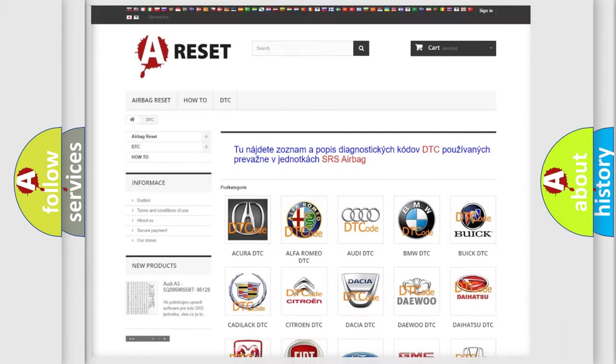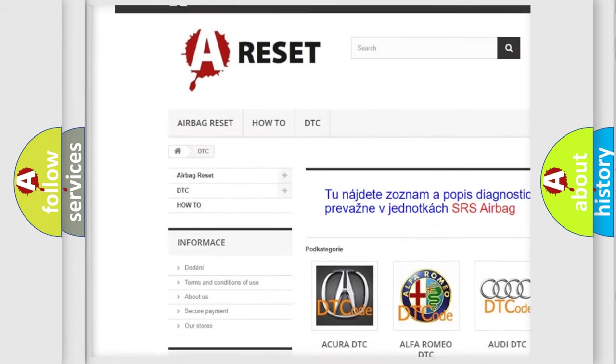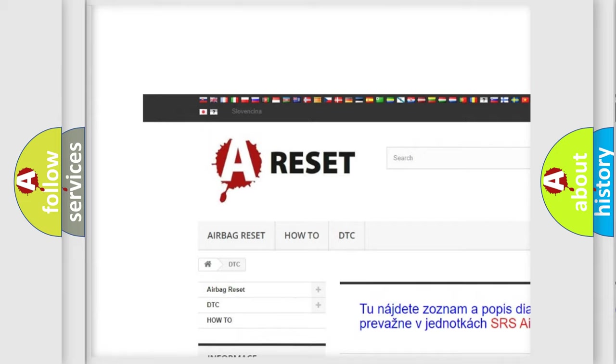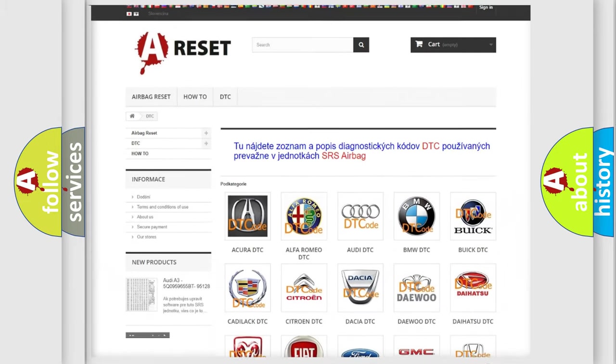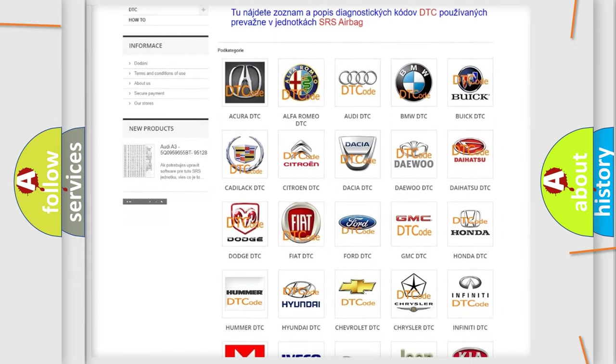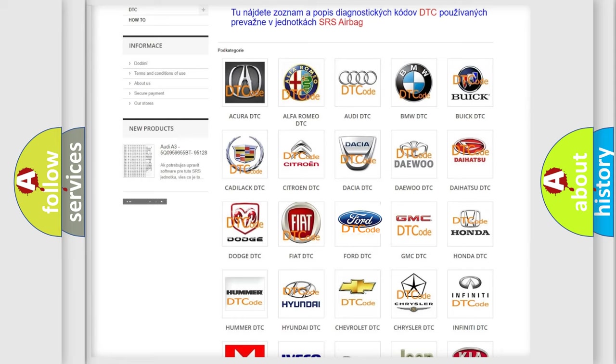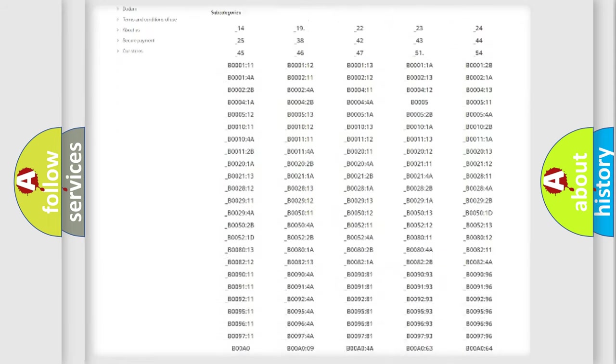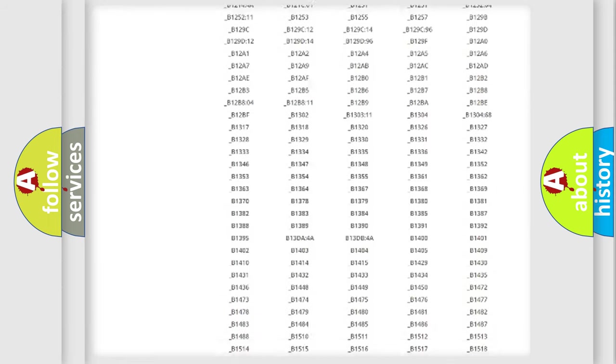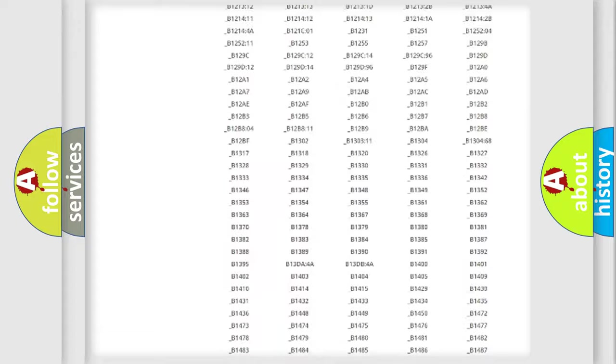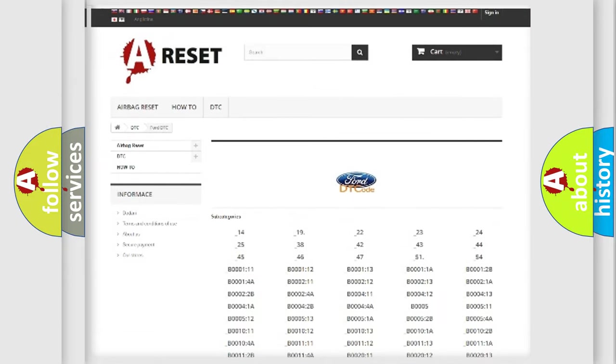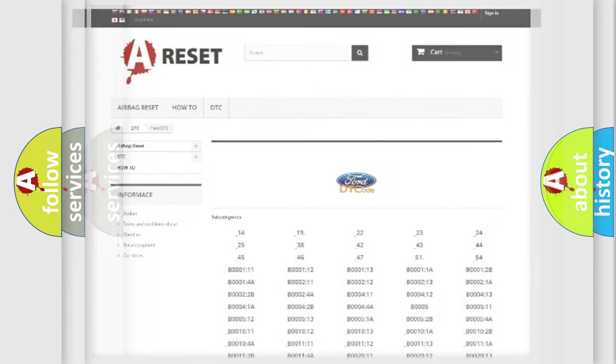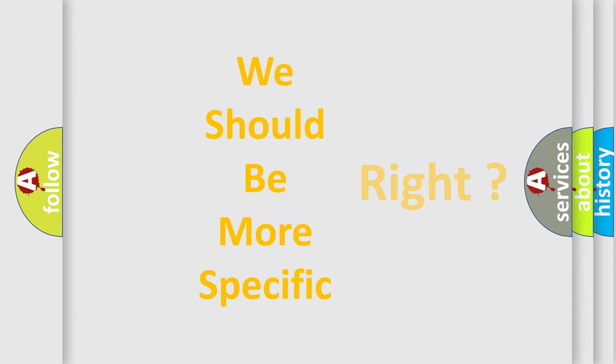Our website airbagreset.sk produces useful videos for you. You do not have to go through the OBD-II protocol anymore to know how to troubleshoot any car breakdown. You will find all the diagnostic codes that can be diagnosed in Infinity vehicles, and many other useful things. The following demonstration will help you look into the world of software for car control units.